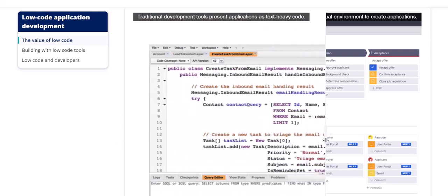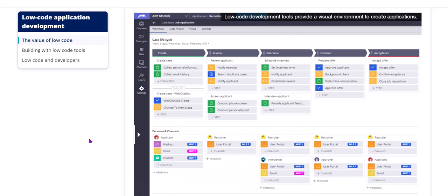Instead of writing code, all we need to do is, we need to model or simulate the real-world business flow using these stages. So each one is called as a stage.